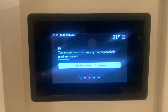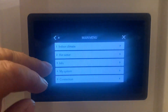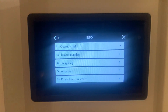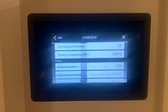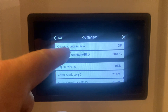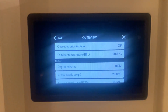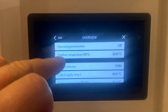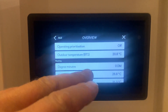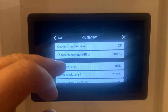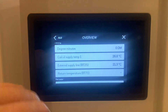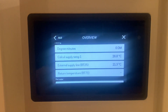To view the operating data, press the top right hand corner into Info, then Operating Info Overview. Here we can see the prioritization — currently there is no demand on the system so it's off. Outdoor temperature and degree minutes is the inbuilt countdown timer to bring the heating on and off. You can see the calculated supply temperature for the heating circuit.